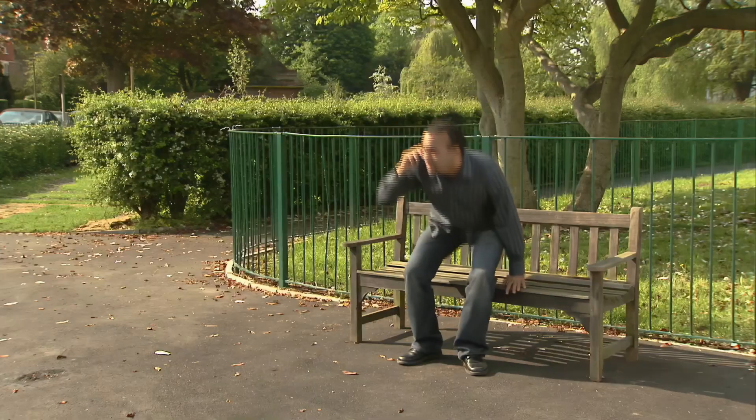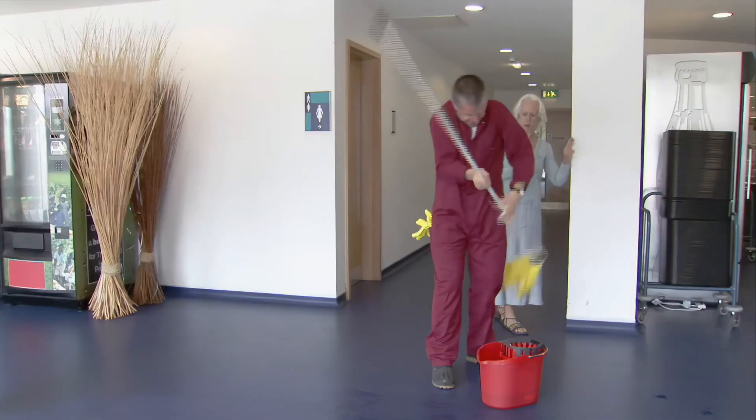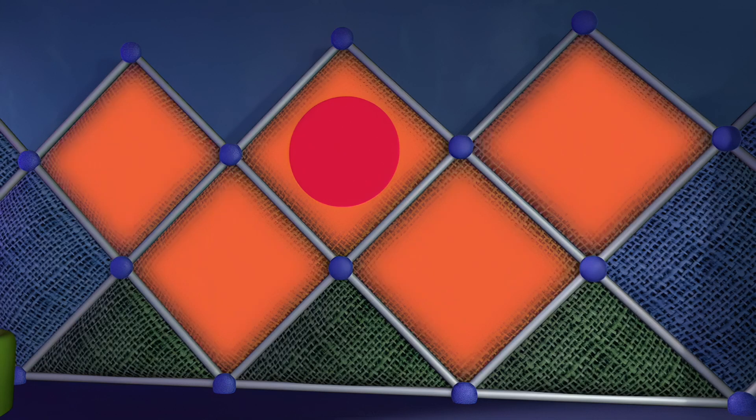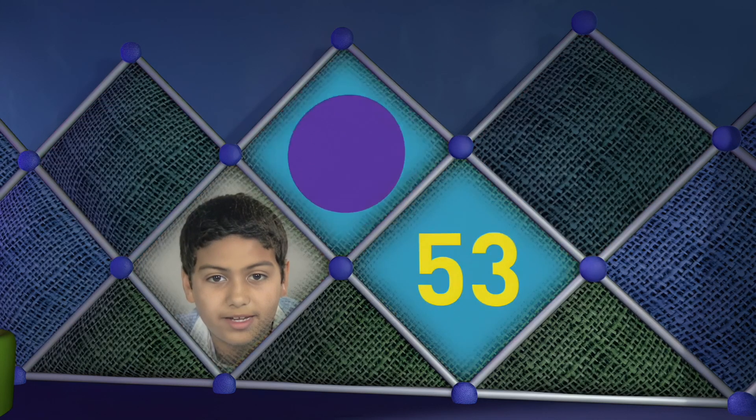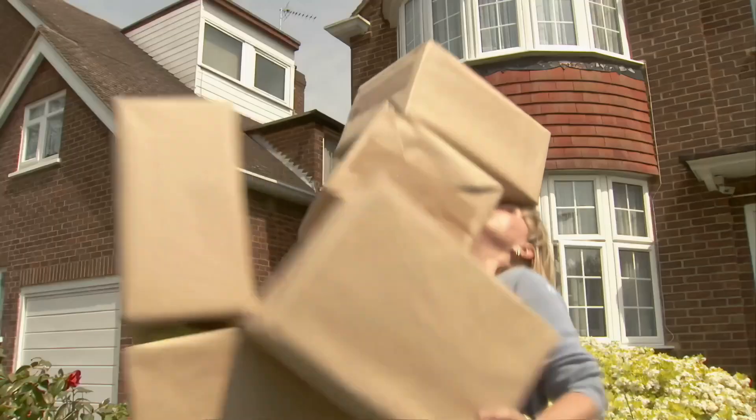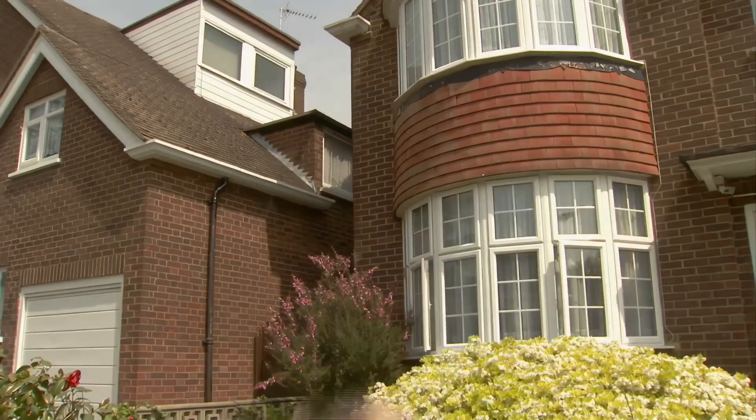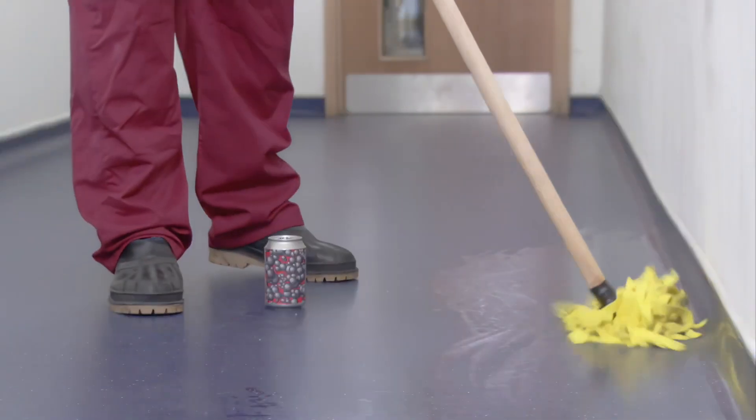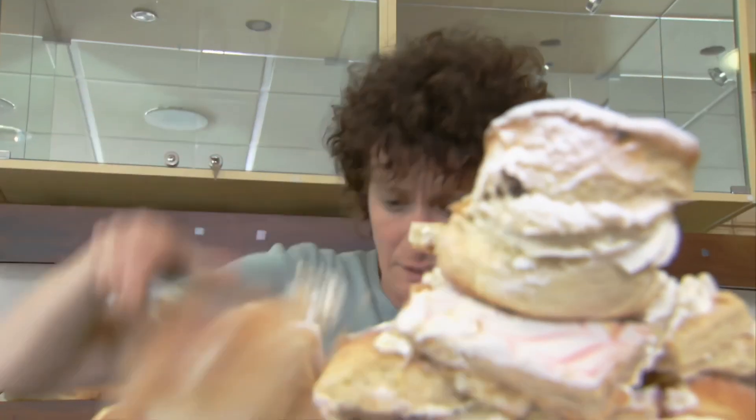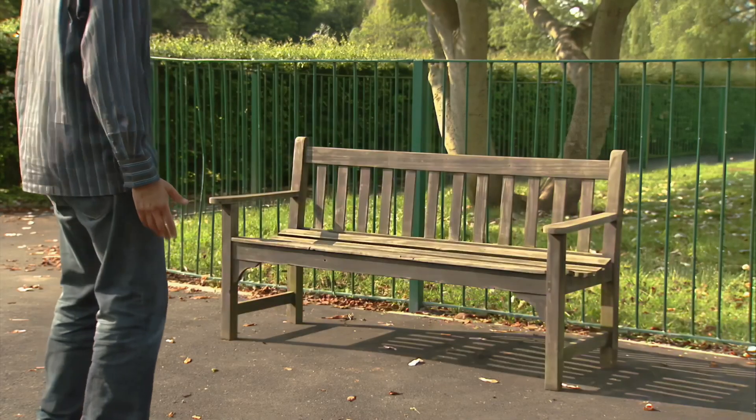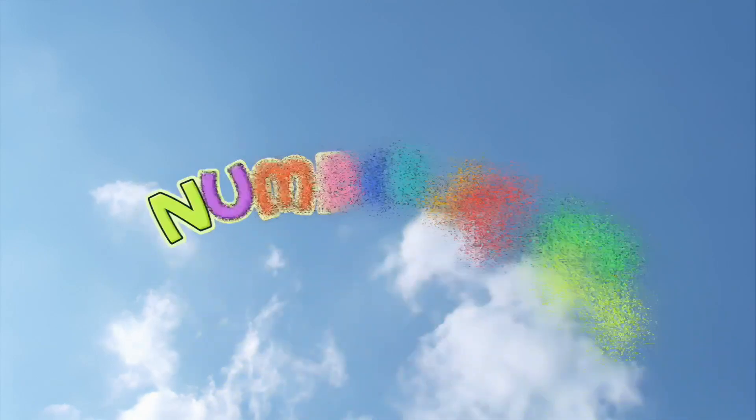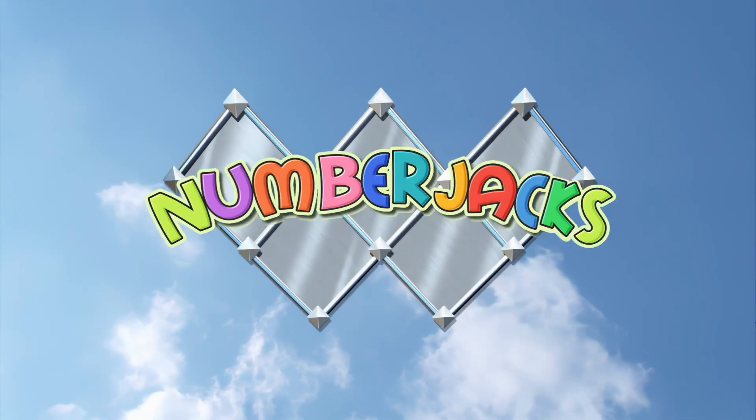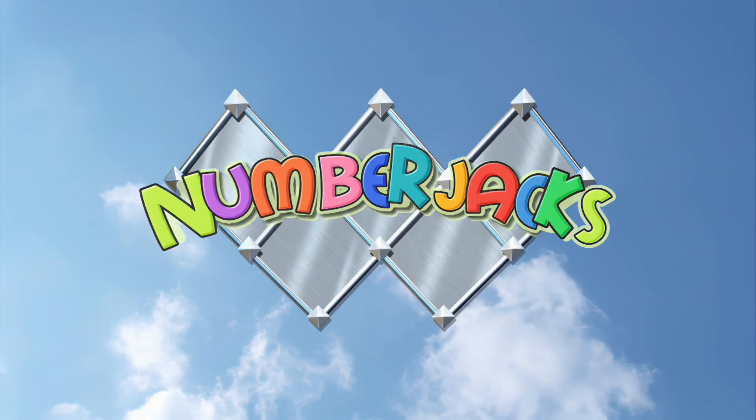They will help you with your problems, they are waiting for your call. No problem it's too big for them, no problem it's too small. Things may all be going wrong, but you can bear this up for long. The Number Jacks are on their way!